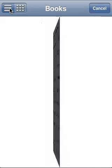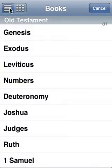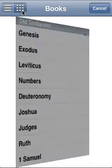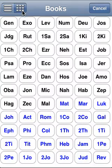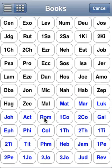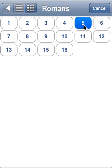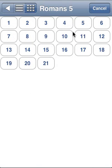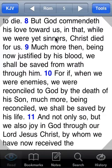There are two modes for the book chooser: list mode and grid mode. Grid mode is a faster way to get around because there's less scrolling — it shows all 66 books of the Bible. So if I wanted to jump to Romans 5:8, I'd tap on Romans, chapter 5, verse 8, and we're there.